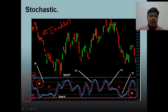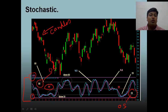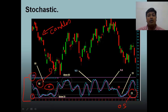80 is always considered to be overbought and 20 is always considered to be oversold. 50 is always considered to be a neutral point — the moment the price is below 50, it is considered to be a bearish signal, and the moment the price is above 50, it is considered to be a bullish signal.